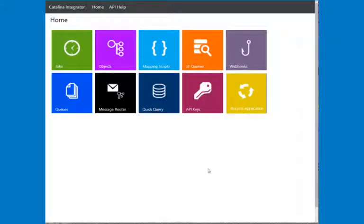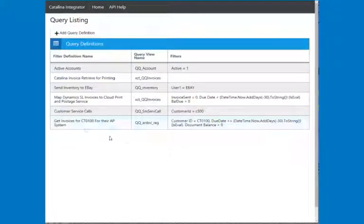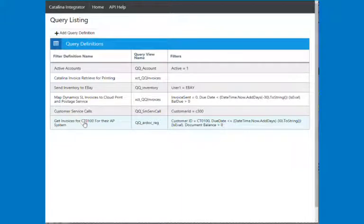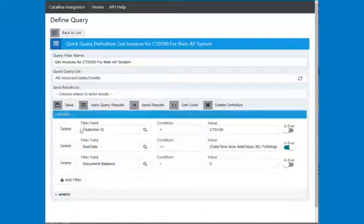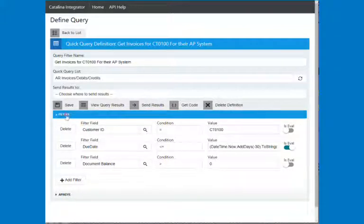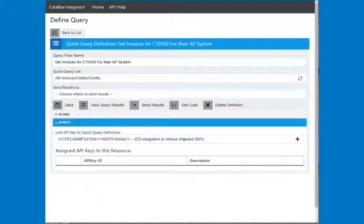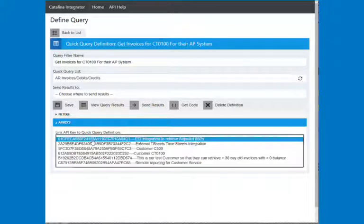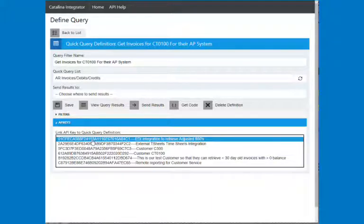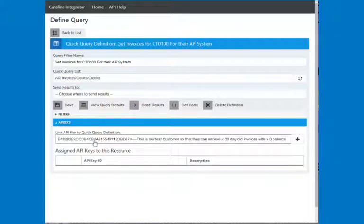So if I go back to my quick query and I look at this, I can then be able to give access. So this is my filters that I've got here, and I don't have any API keys. You can see the assigned API keys for this resource, not there. So what I can now look is I can see, okay, here's my API keys. I want to give this API key access.